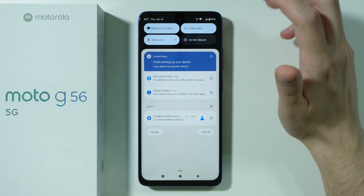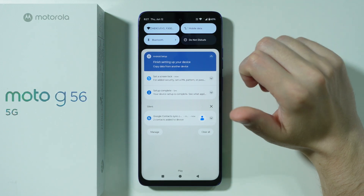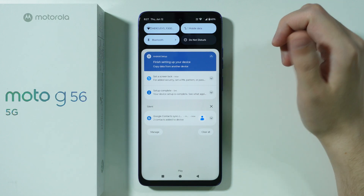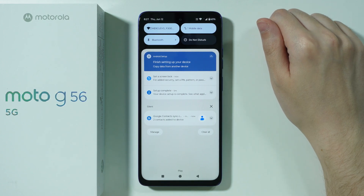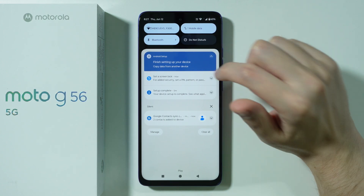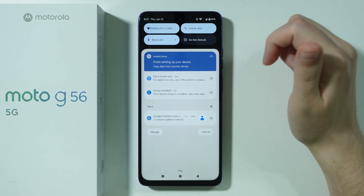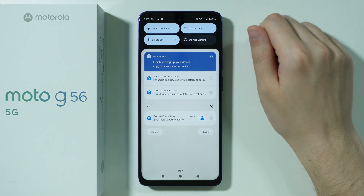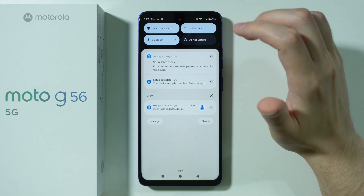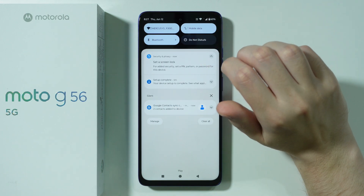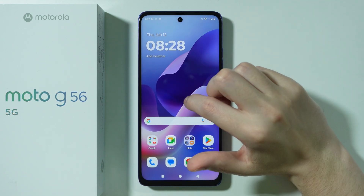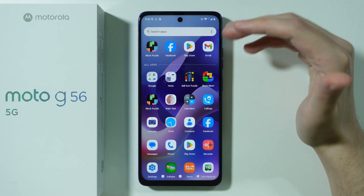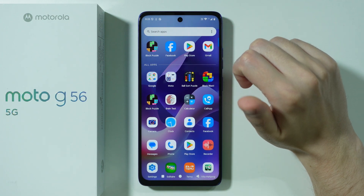Most of these options are actually the same as what you saw during the initial configuration, so this is pretty much a second chance to, for example, copy data. I already went through the initial configuration so I don't want to go through it again, but in your case it can be quite useful.